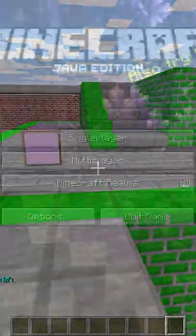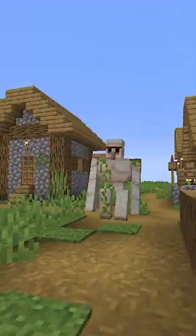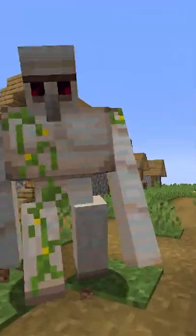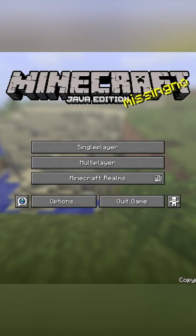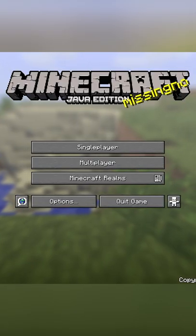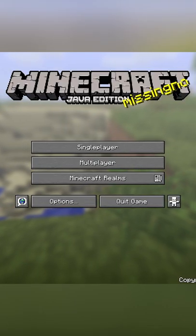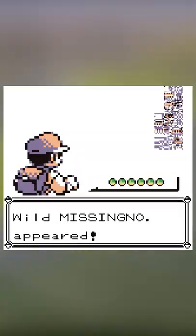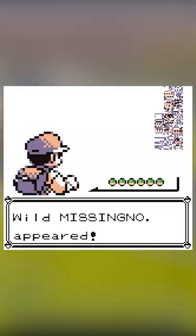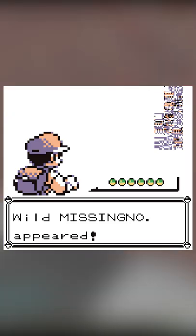There are some cool easter eggs hidden in Minecraft's splash texts. Until version 1.14, deleting Splashes.txt, the file that has all the splash texts contained in it, would cause the splash text 'Missing No' to appear. This is a reference to the infamous glitch in Pokémon Red and Blue, in which a glitched Pokémon would appear with the name 'Missing No,' meaning missing number.